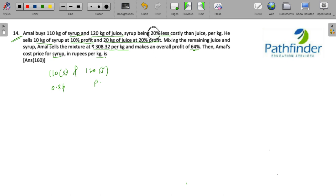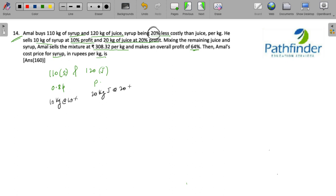He sells 10 kg syrup at 10% profit and 20 kg juice at 20% profit. Mixing the remaining juice and syrup, Amal sells the mixture at 308.32 per kg, making an overall profit of 164%. Now, what is the cost?